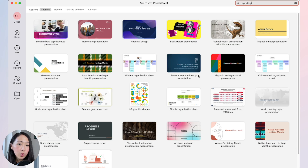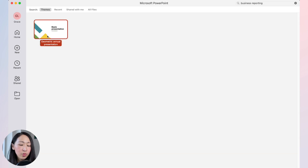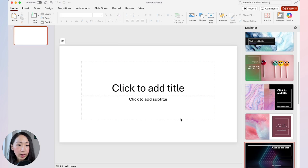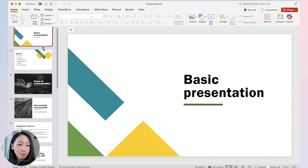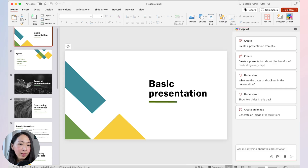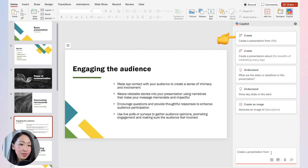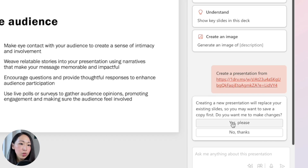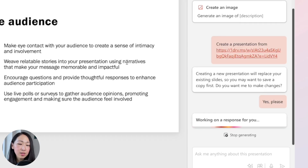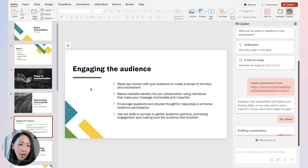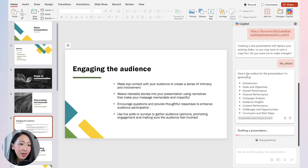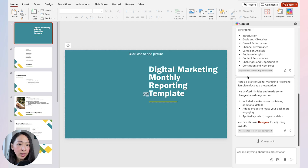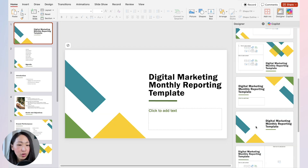In PowerPoint, pick a theme — your organization's theme if you have one, or create from an existing template by searching, for example, 'reporting.' Select a template that looks good, then use Copilot to create the presentation from the document file link. It will prompt you to replace existing slides — click yes — and it will build the slides for you as a good starting point.